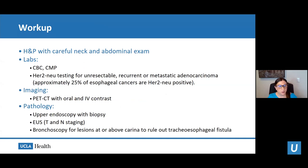With respect to workup, any good workup begins with a thorough history and physical, paying careful attention to the neck and abdominal exam. Patients should get routine blood work and HER2-neu testing if they have unresectable, recurrent, or metastatic adenocarcinoma, as a large minority are HER2-neu positive, which can guide treatment decisions. Imaging should include a PET-CT with oral and IV contrast. Patients should have an upper endoscopy with biopsy and an endoscopic ultrasound for T and N staging. If lesions are at or above the carina, bronchoscopy is needed to rule out a tracheoesophageal fistula.